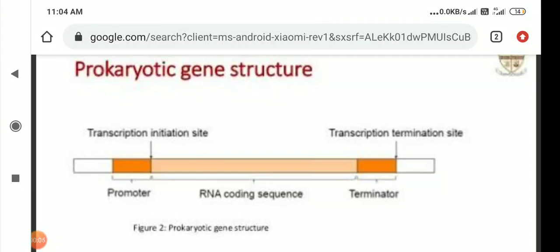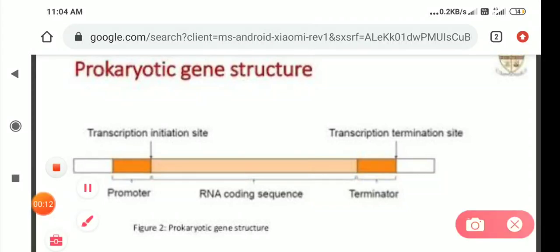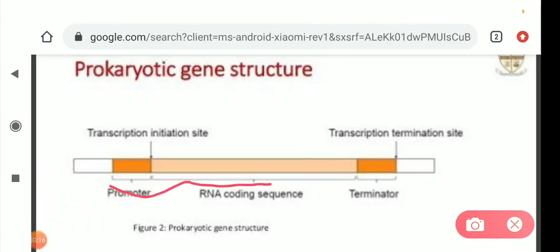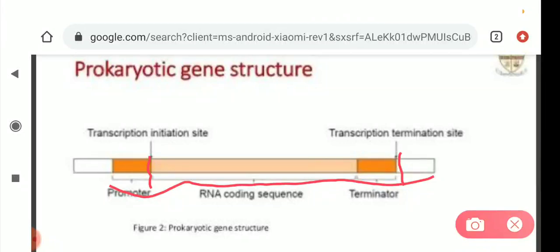Good morning students. Today I am going to teach you about prokaryotic gene structure. Here you can see that a prokaryotic gene consists of an initiation site and a transcription termination site. These sequences are RNA coding sequences.